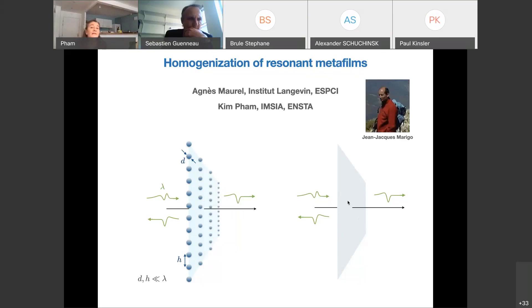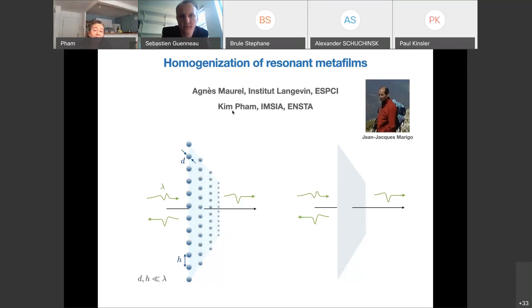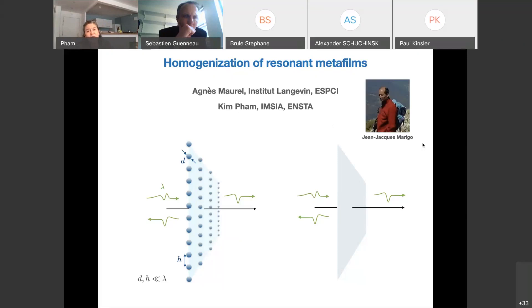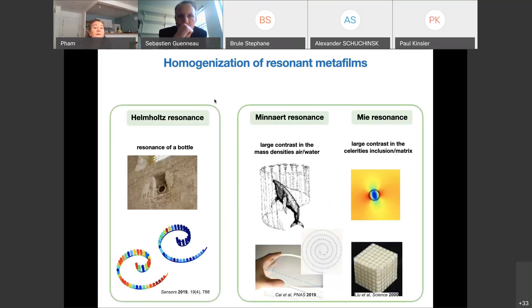This work presented by myself and Kim Pham has been done in close collaboration with Jean-Jacques Marigo. I would like to thank him warmly, as for a little more than five years he has opened my mind on these nice techniques of homogenisation, and also on problems of elastodynamics. Today we will speak about acoustics, and we have chosen three resonances that I will comment briefly.